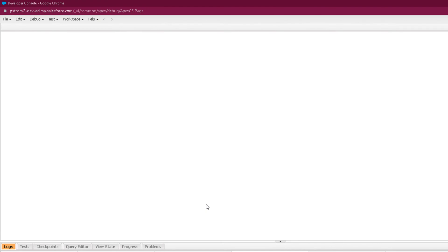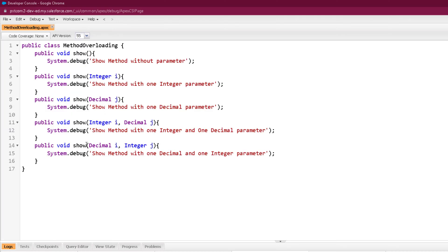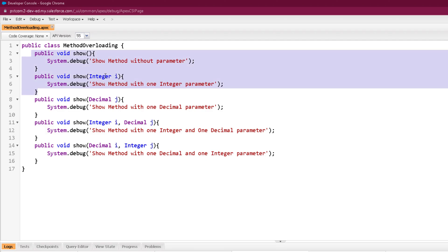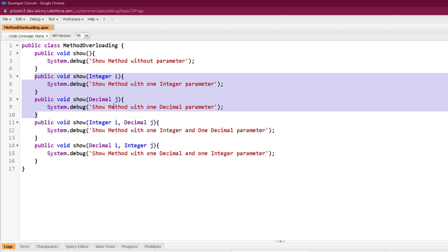Here on our developer console, let's create a program to see method overloading or static polymorphism. I have created five different methods with the same name 'show'. All the methods have the same name but I have printed different statements in these methods. All these methods have different signatures. The first two show methods have different signatures due to the number of parameters — there is no parameter in the first show method but one parameter in the second.